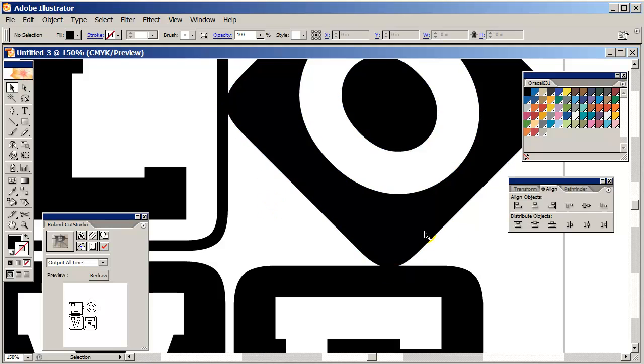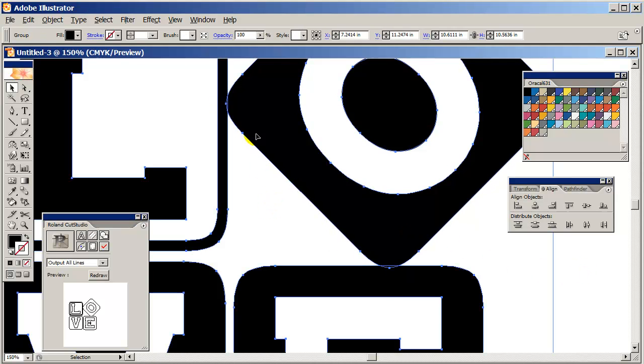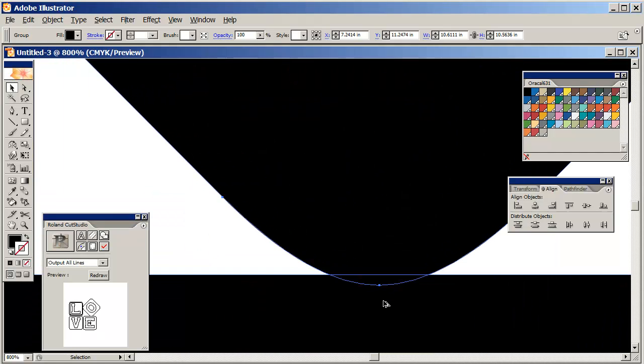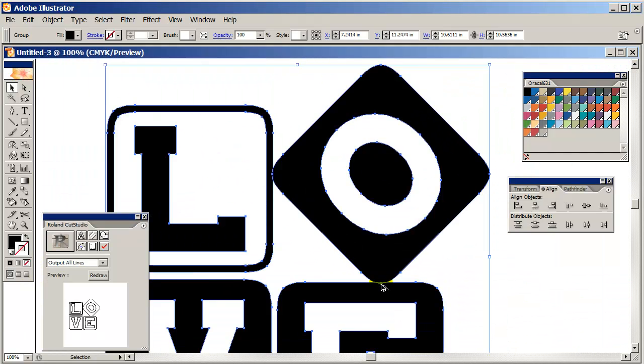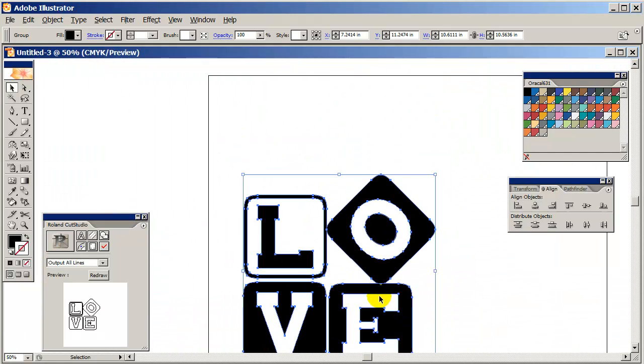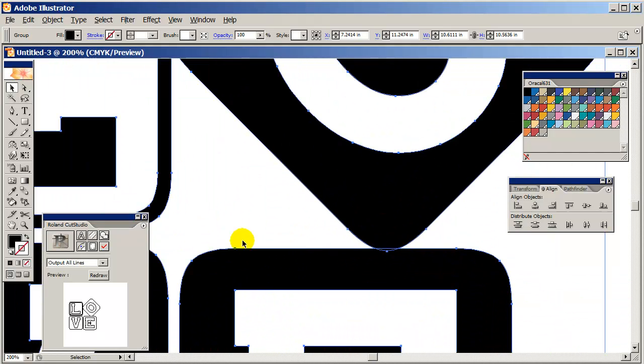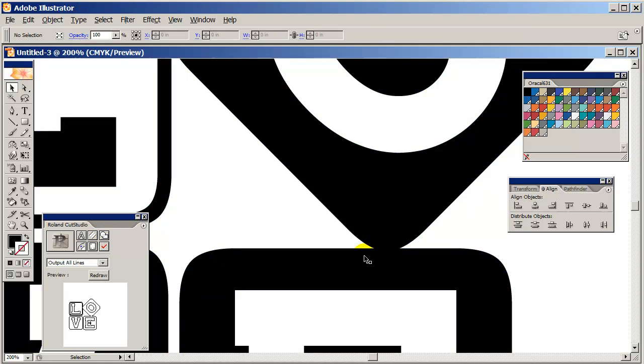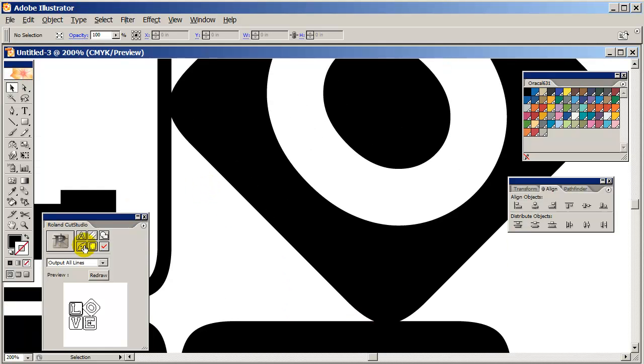Now if I leave it just like this, of course the cutter is going to cut through all these lines and make all these little small cuts that I don't want. So the way I'm going to fix that is using my Roland Cut Studio plugin. I can click on this Merge Overlapping Pass option. Click on that and it takes all that stuff away.